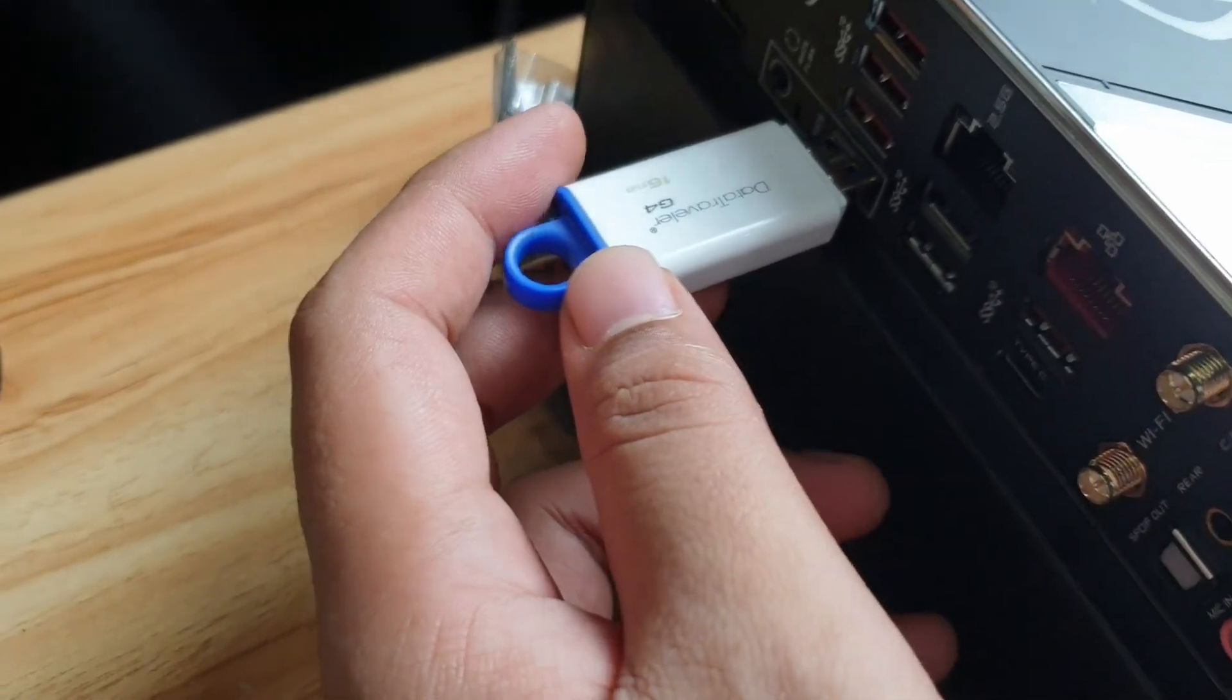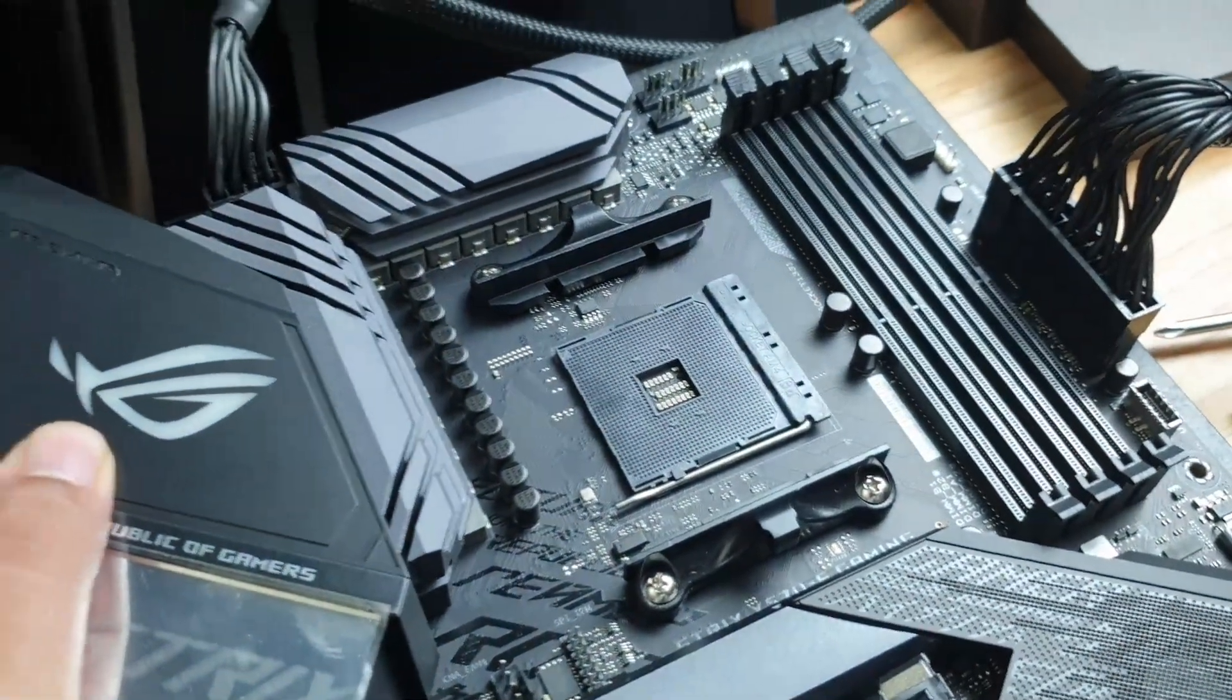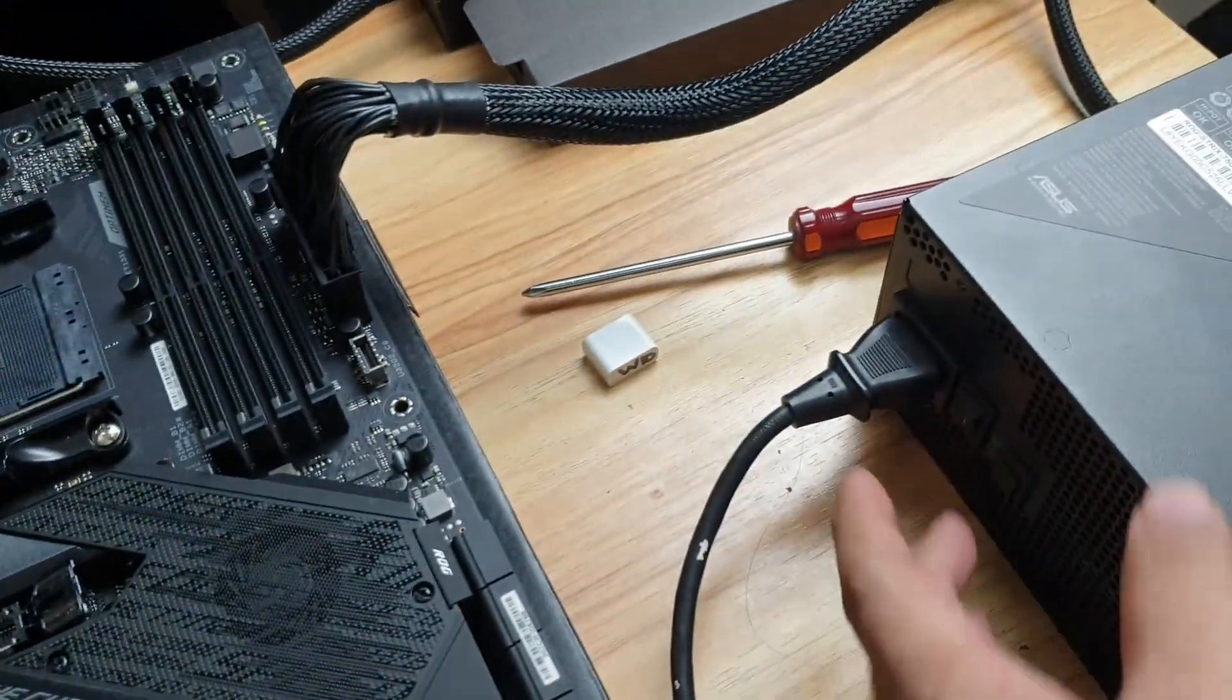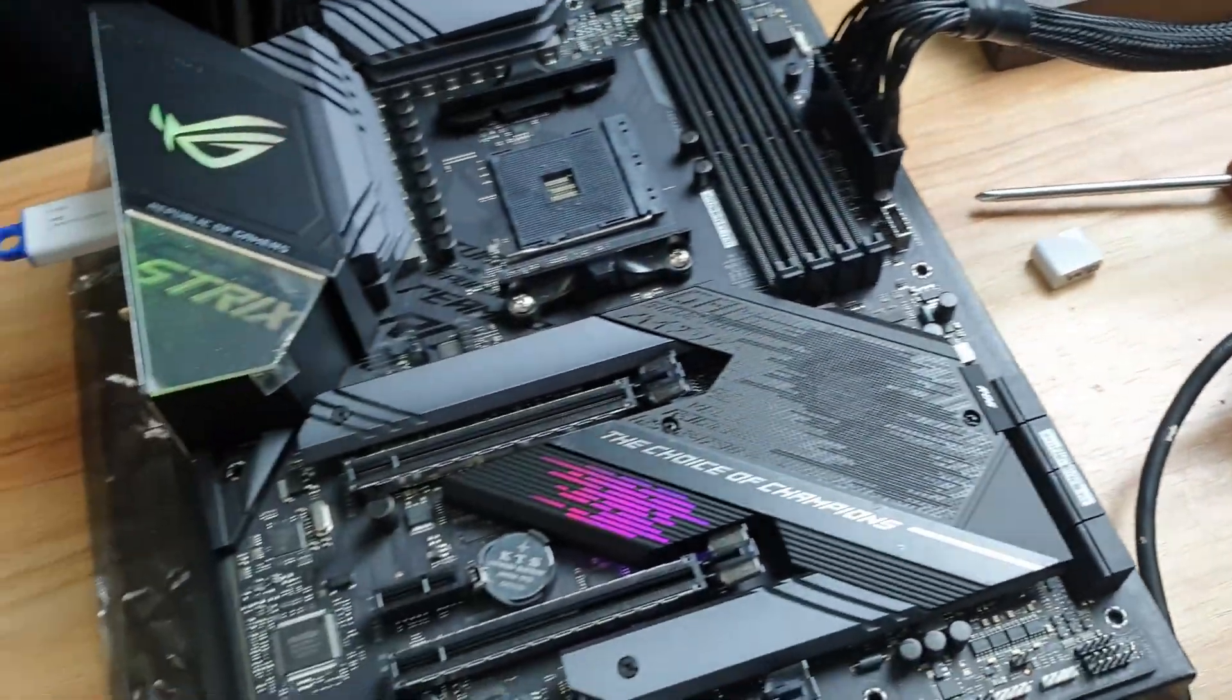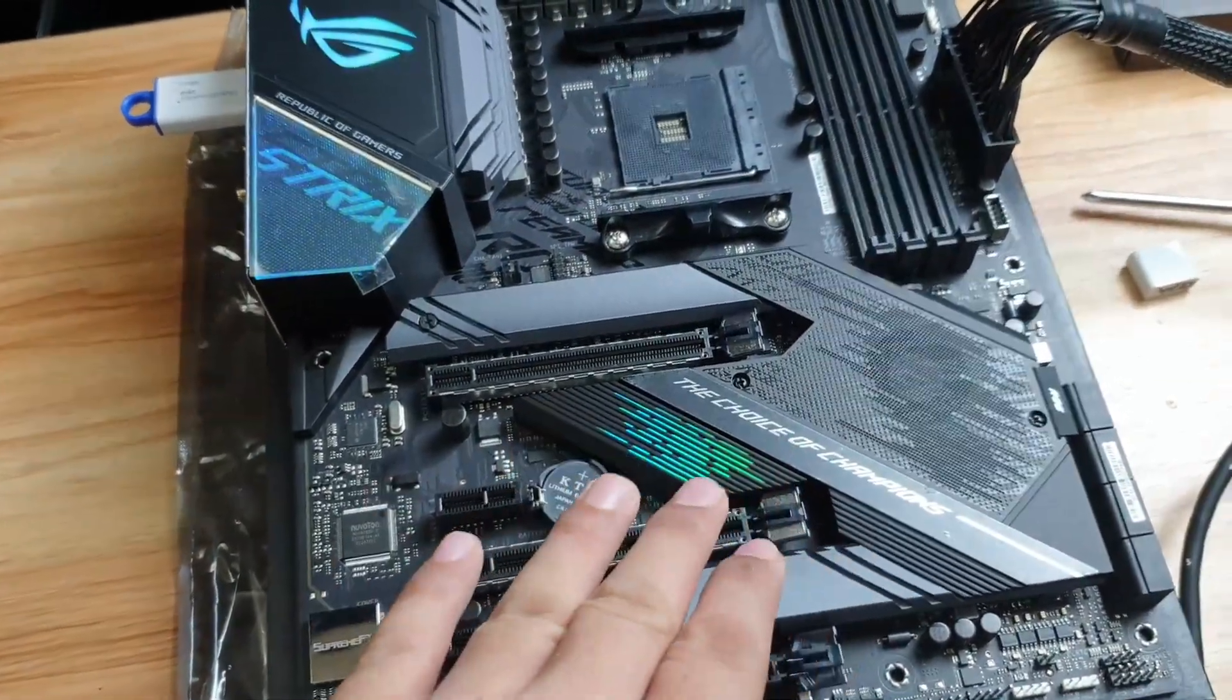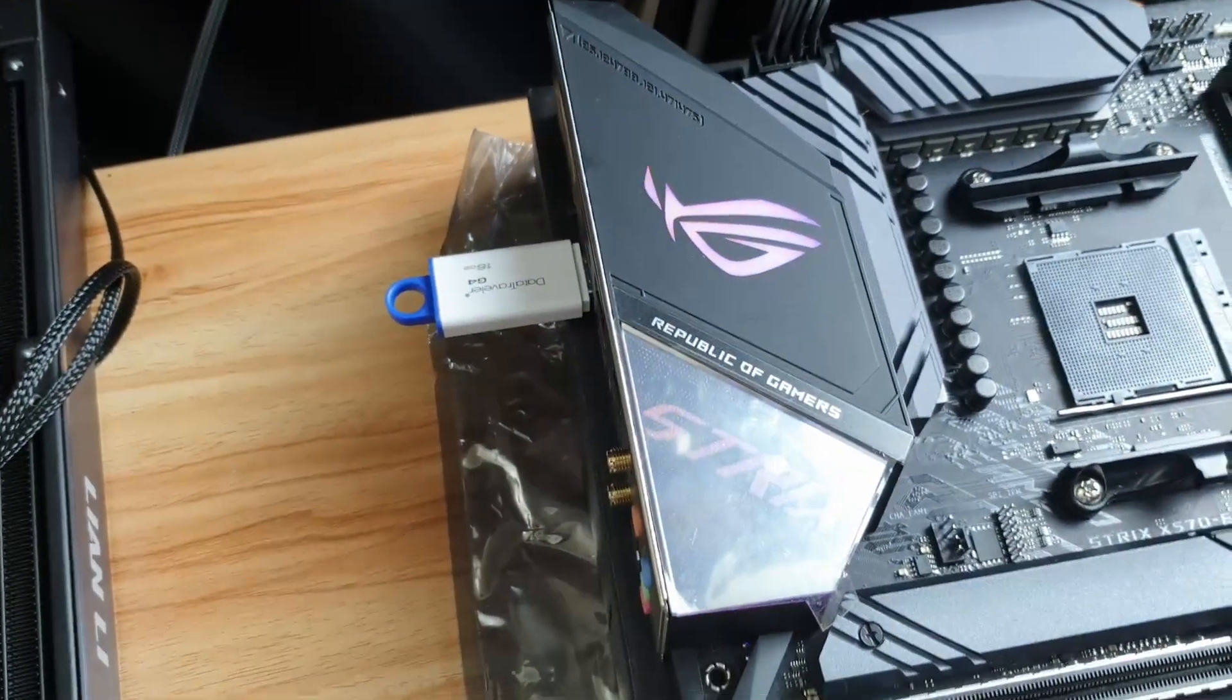Next, take your flash drive and plug it in here where it says BIOS. That's the port for the BIOS flashback feature. Power on your power supply. You will see your motherboard light up, which means it has power.